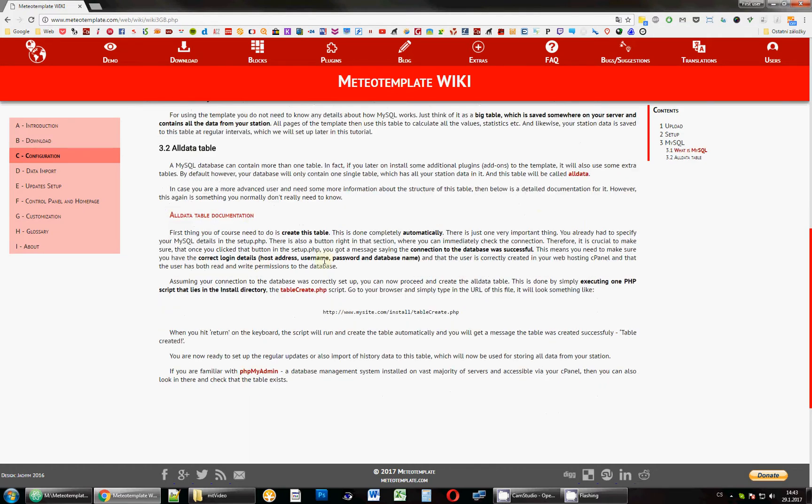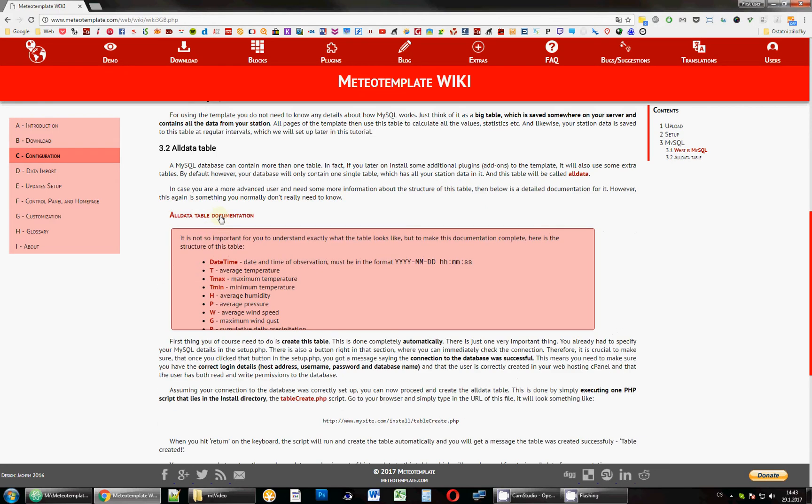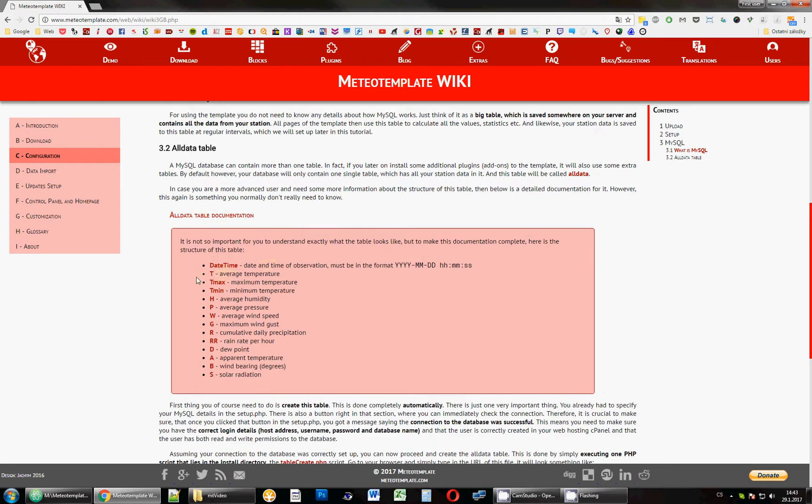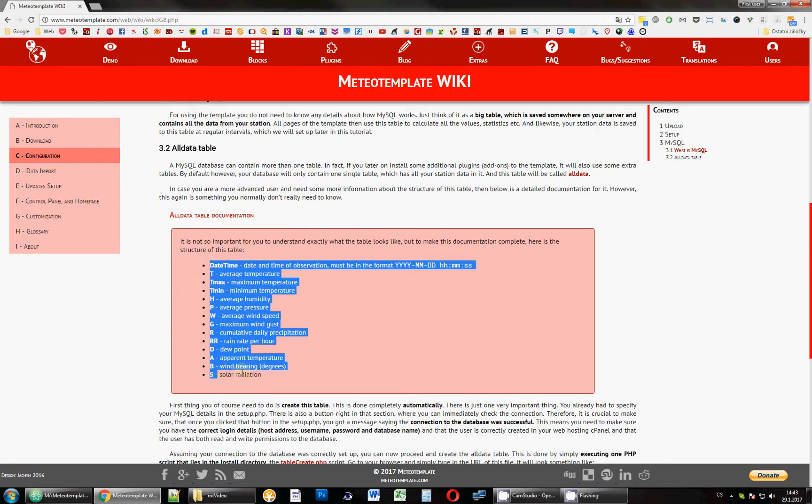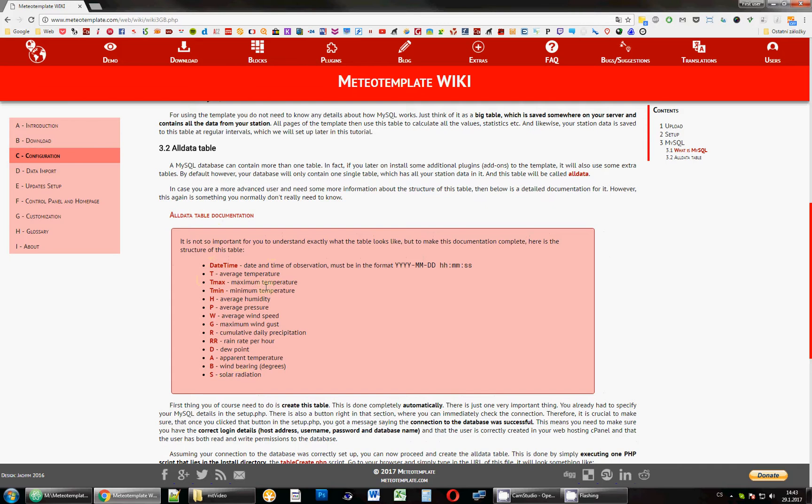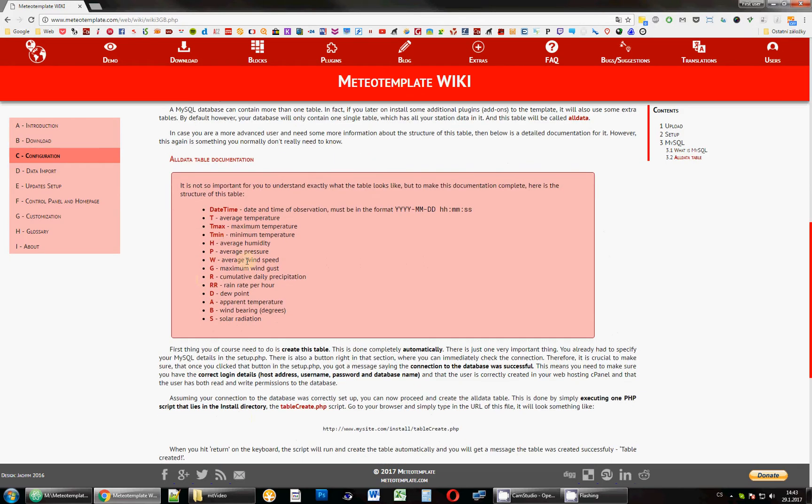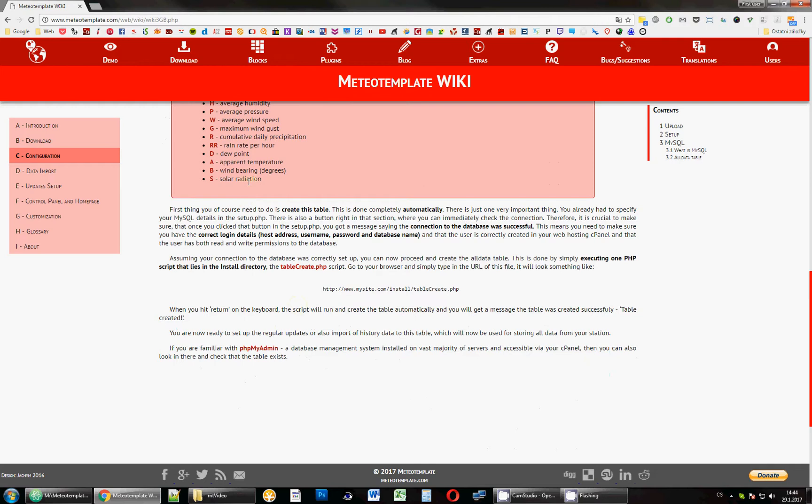Just in case you want to see what that table looks like, there is a documentation which shows you the fields in that table. It says temperature, maximum, minimum, humidity, pressure, wind speed, wind gust, cumulative daily precipitation, rain rate, dew point, apparent temperature, wind bearing and degrees, and solar radiation, which if you disable your solar sensor, this will just be ignored. It will just be null for all the values.